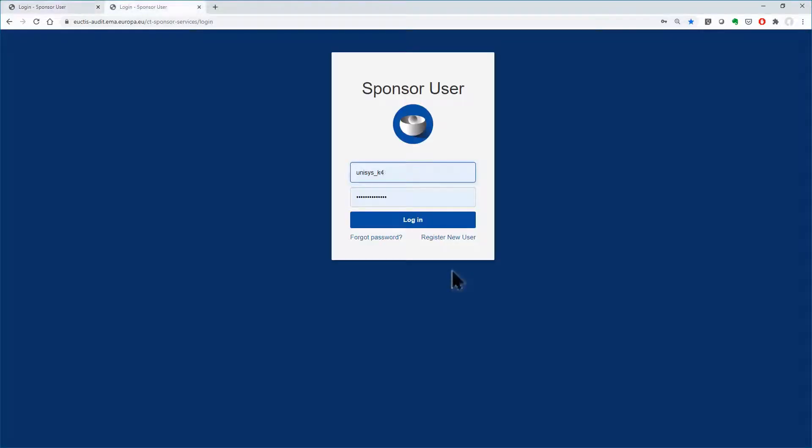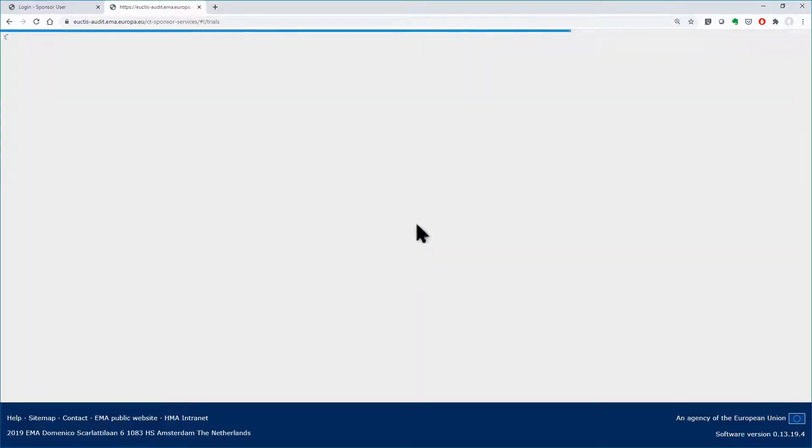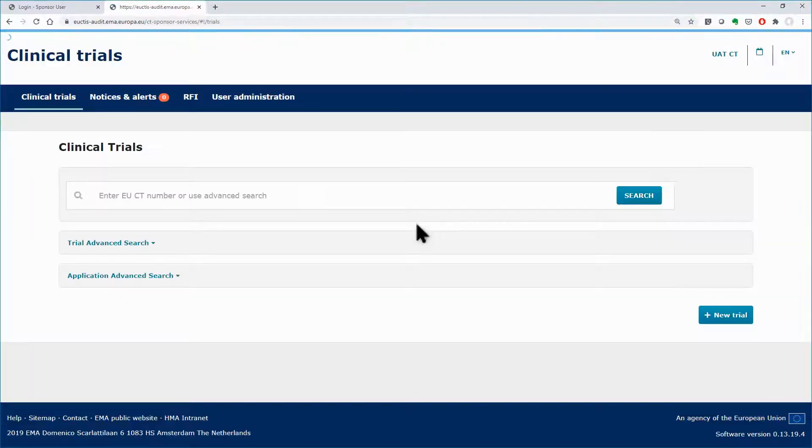In CTIS, the request to register a new organization or to add a new location to an existing organization can be submitted by using functionalities that enable users to search for organizations.